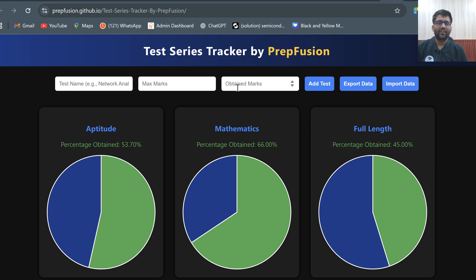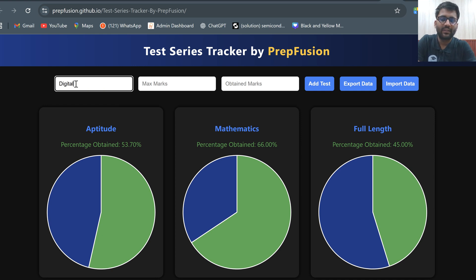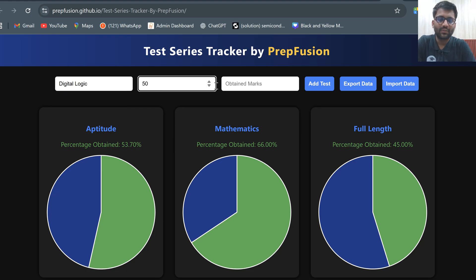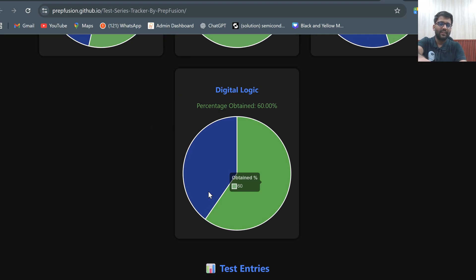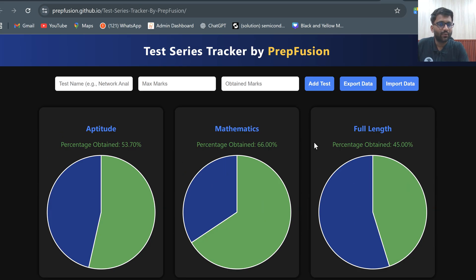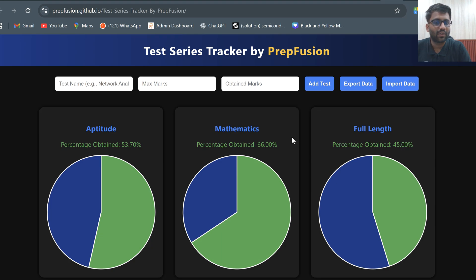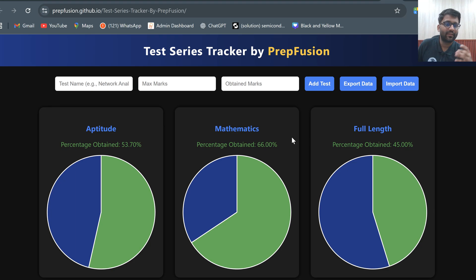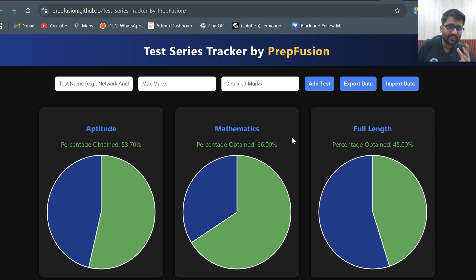No matter on whichever site you are attempting the test, collectively you will know how you are performing in aptitude, mathematics, full length — or any other subject like digital logic. By the end of your preparation, you will be able to see which tests you are performing well in and in which subjects you are lagging.